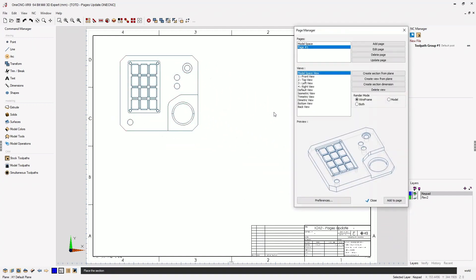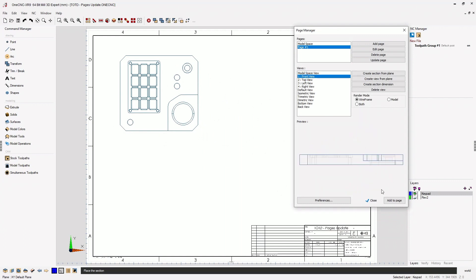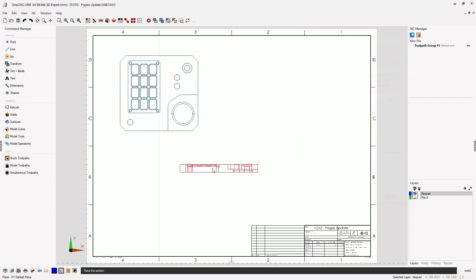Let's add a front view now. Add to page. I'm going to line it up right about there.